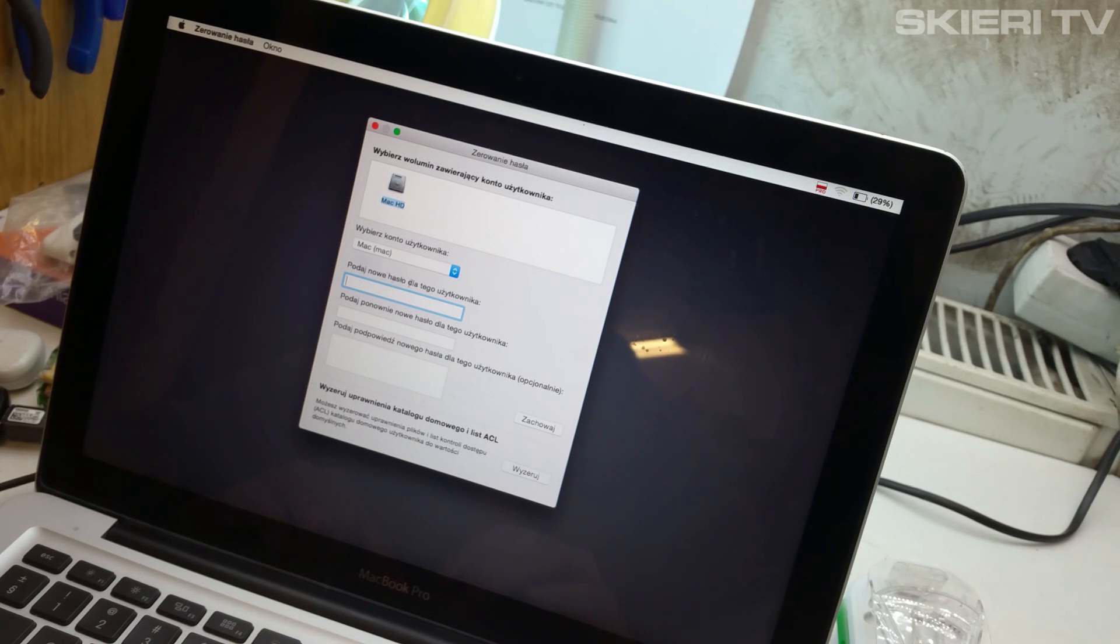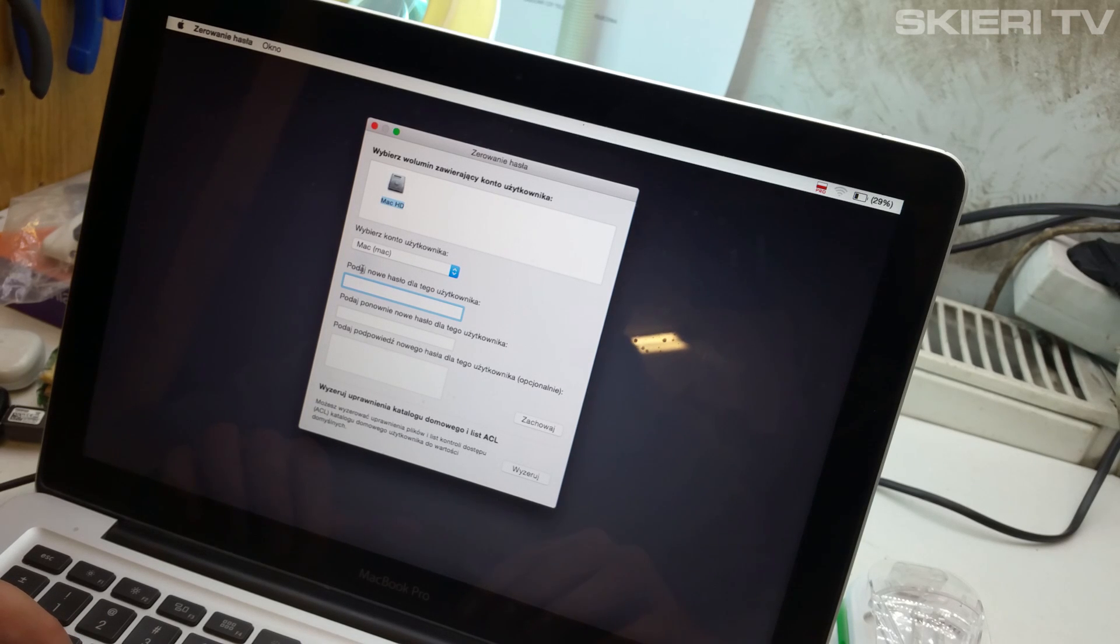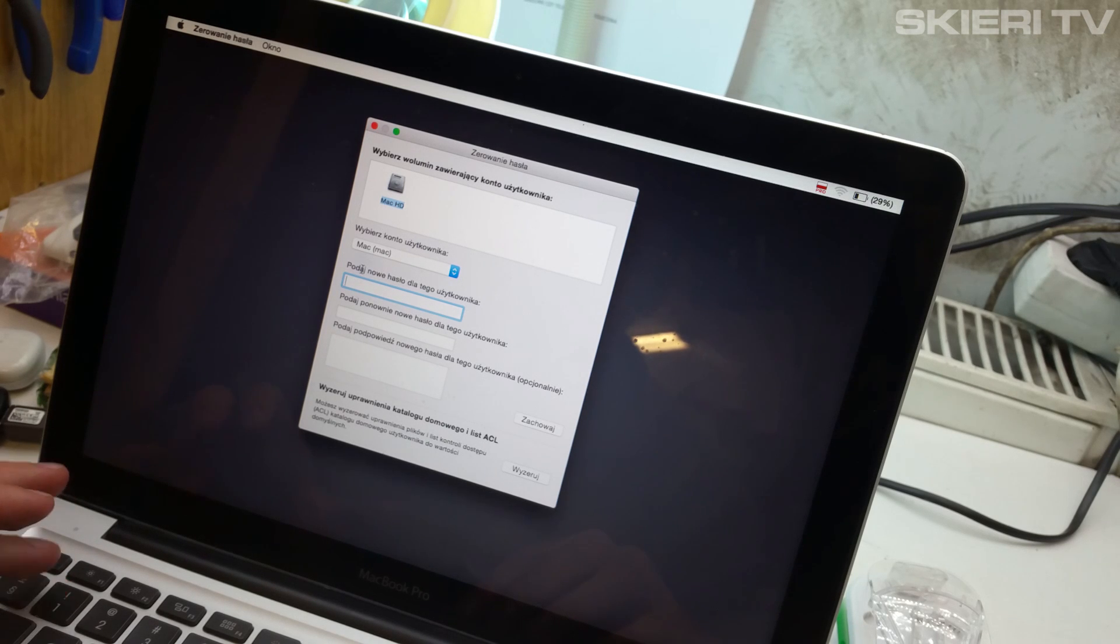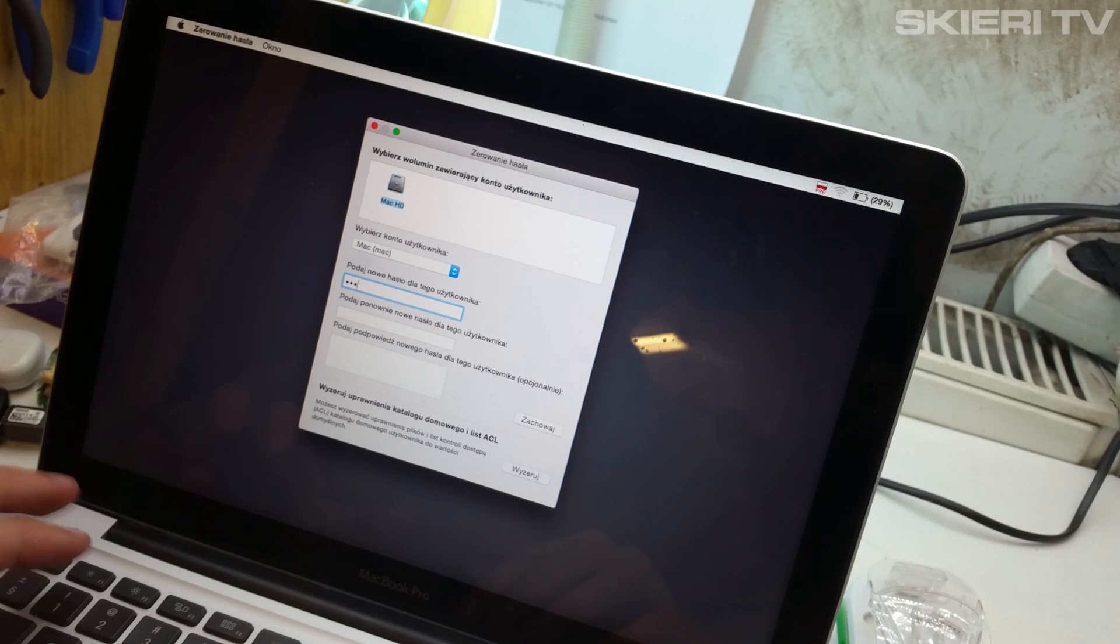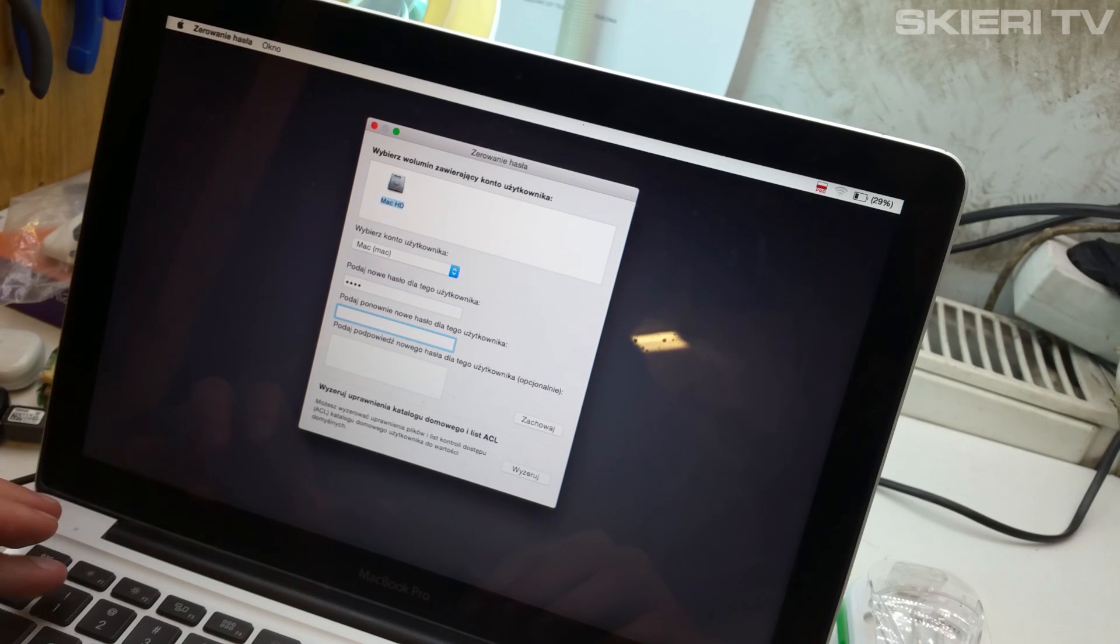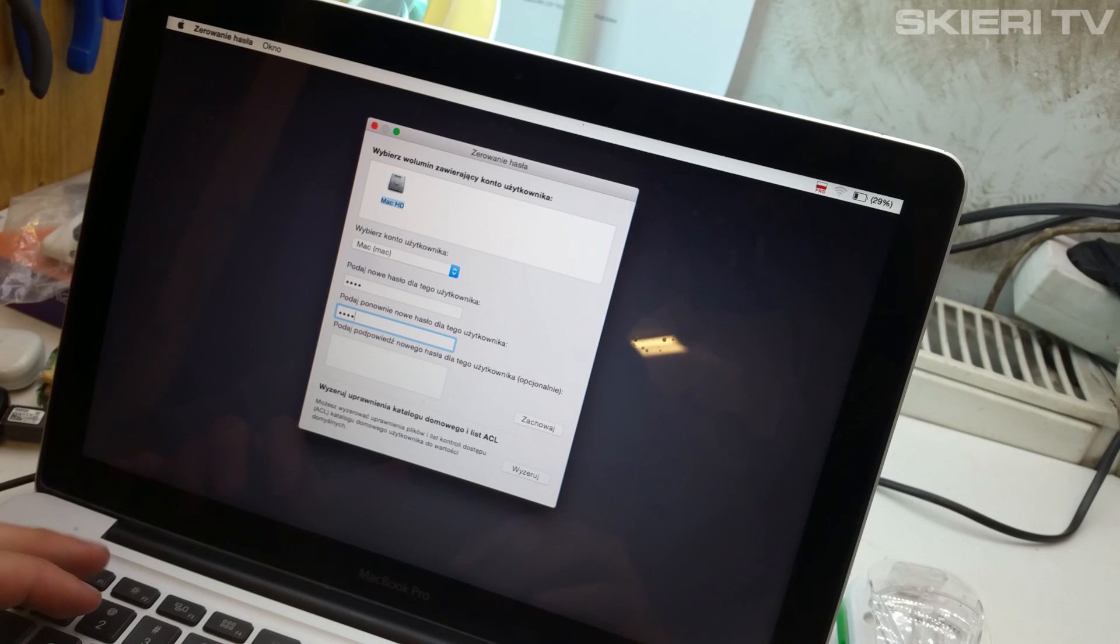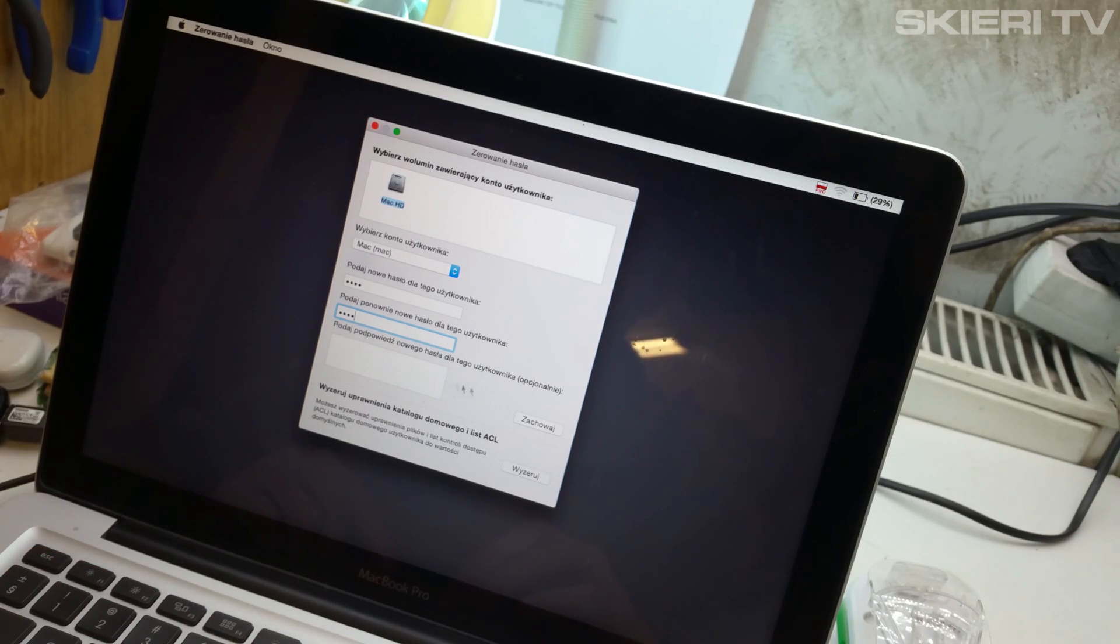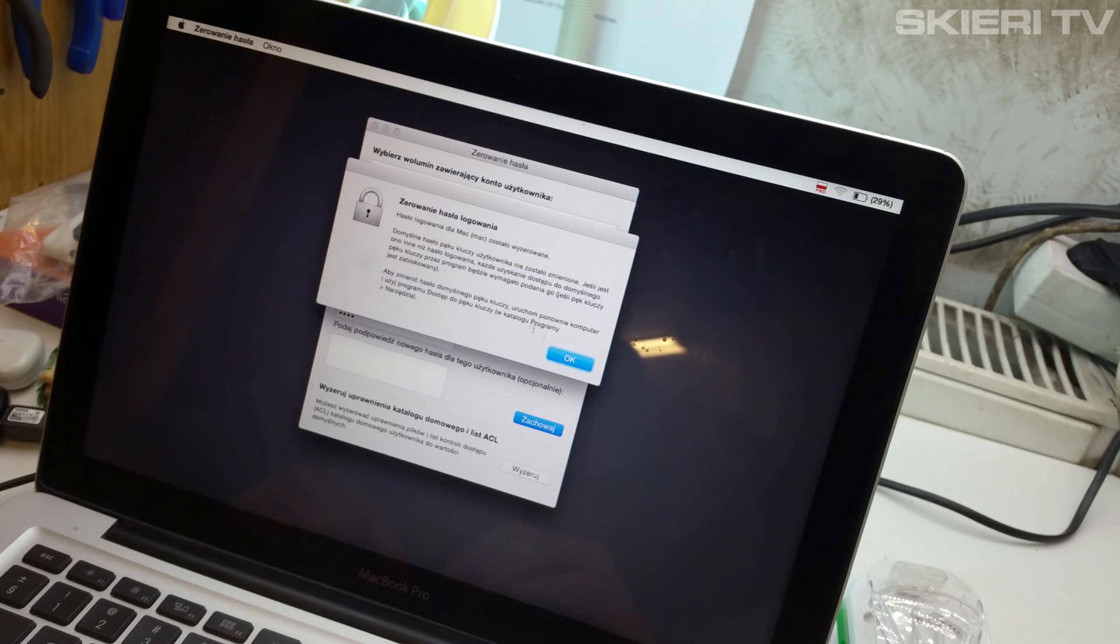And here you need to enter the new password. For example, 1234, and repeat 1234. And for the hint, I'll put Apple.